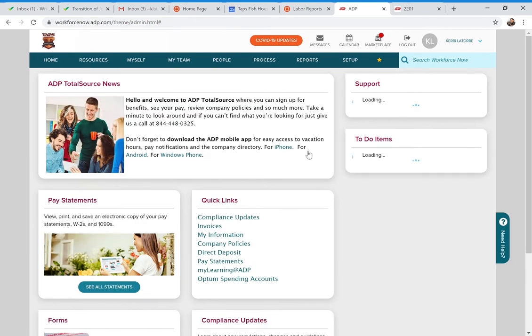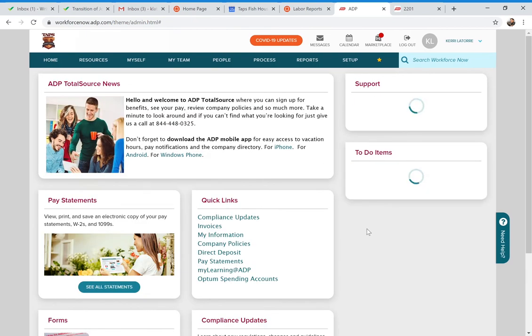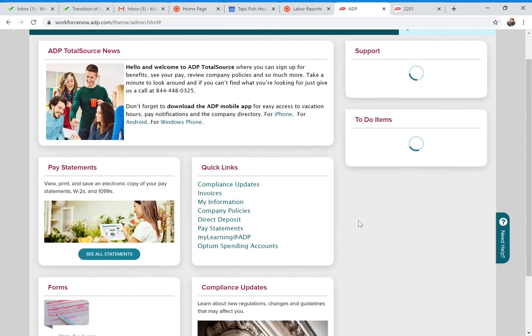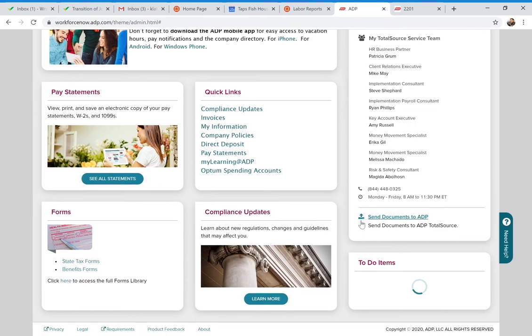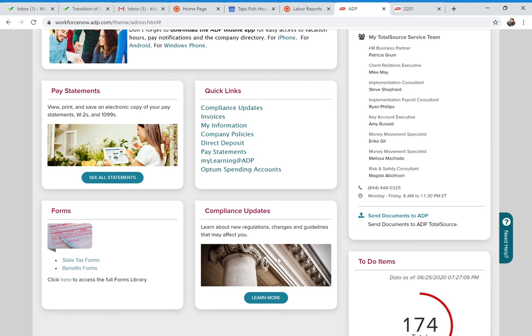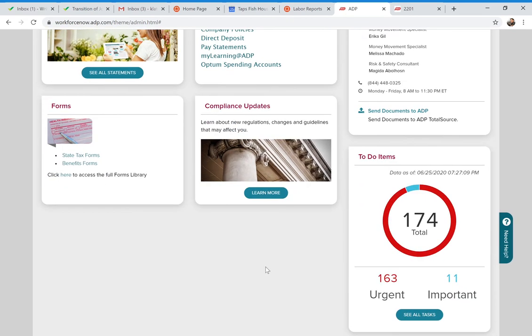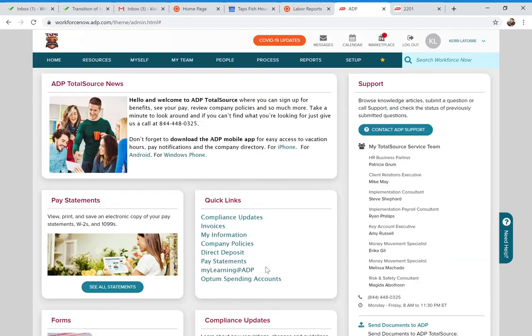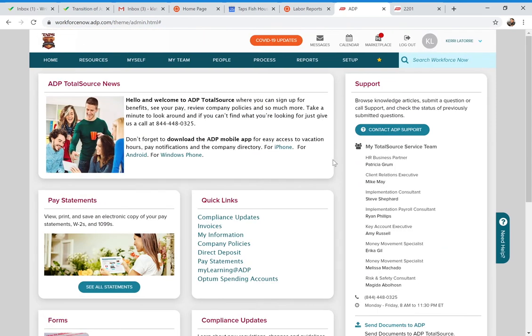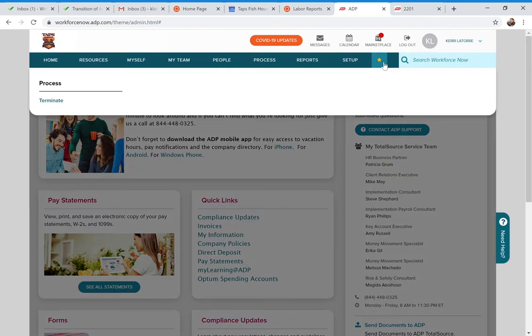And again, if you ever forget how to do any of these things, you can reach the My Life Advisors — they can walk you through it again. This is just the introduction, and I know it's new.